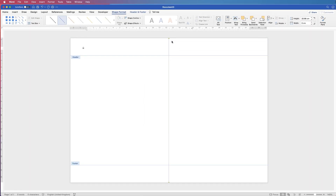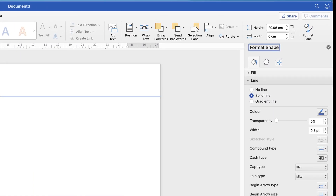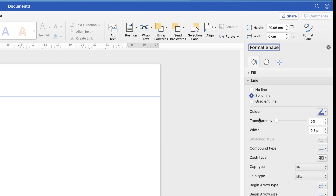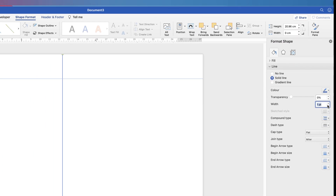Our line is now perfectly in the middle. We just need to adjust its width a little bit. Double-click on the shape or go to Shape Format and open the Format Pane to get the customisation menu. Click the line drop-down, go to Width, and increase the width of that line so it's just a bit more obvious.